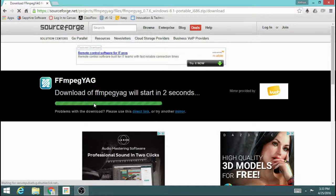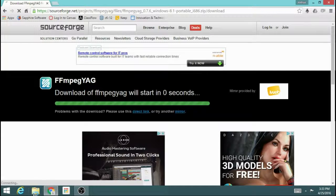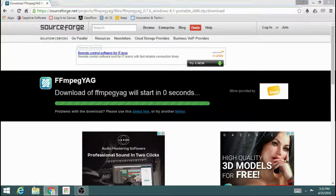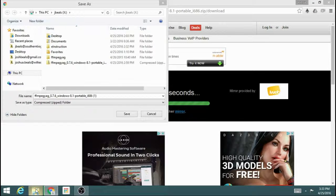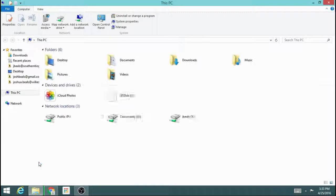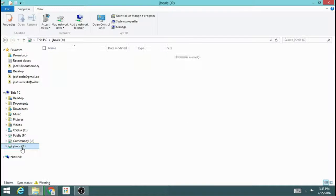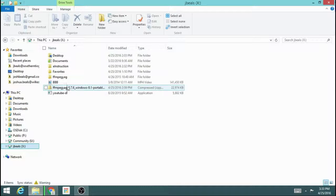So it will go through the process of downloading, and once it's downloaded wherever you chose to download it, in my case I chose to download it on my X Drive. So it's a zip file.